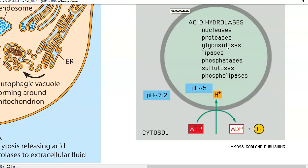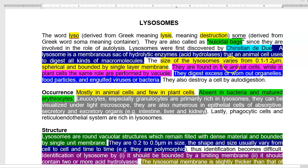These enzymes need to be maintained at an acidic condition, whereas the outside environment of lysosomes has a normal cell pH of 7.2. The size of the lysosome varies from 0.1 to 1.2 micrometers. They are spherical and bounded by a single layer membrane — lysosomes and microbodies are among the few organelles with a single layer membrane.